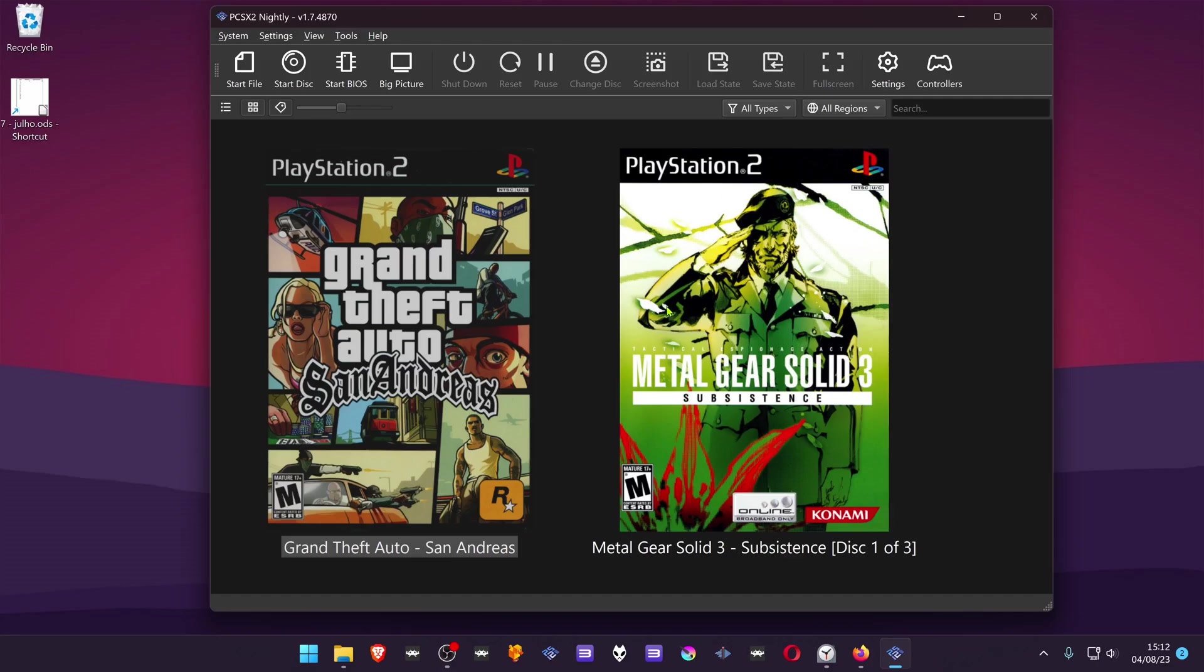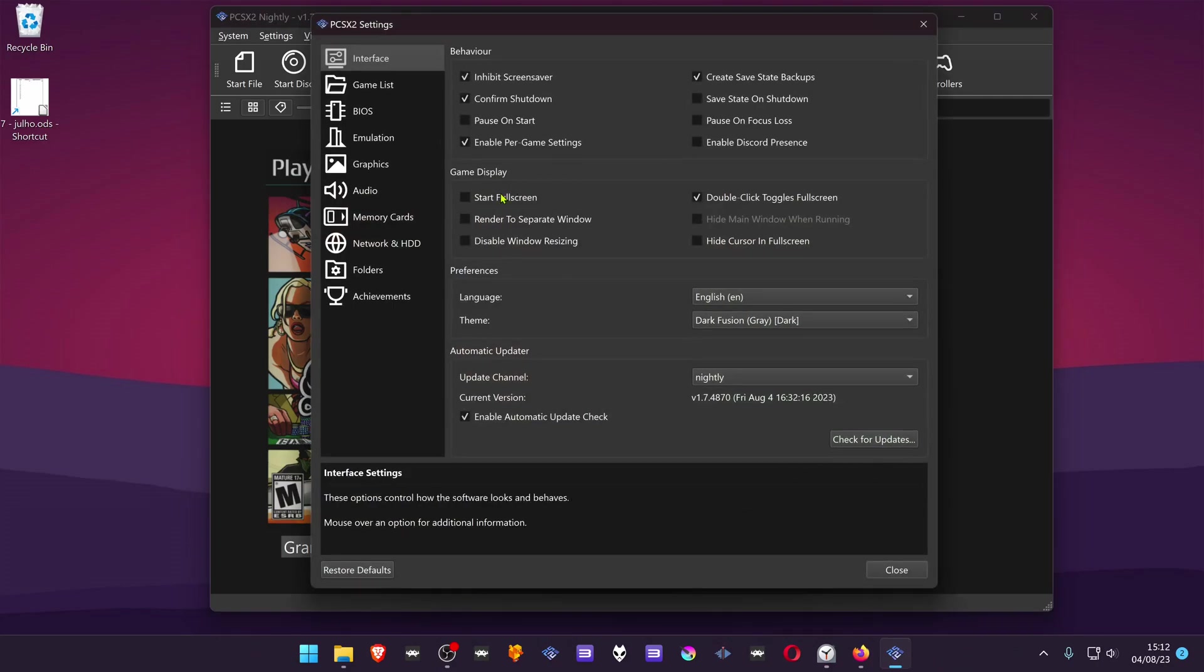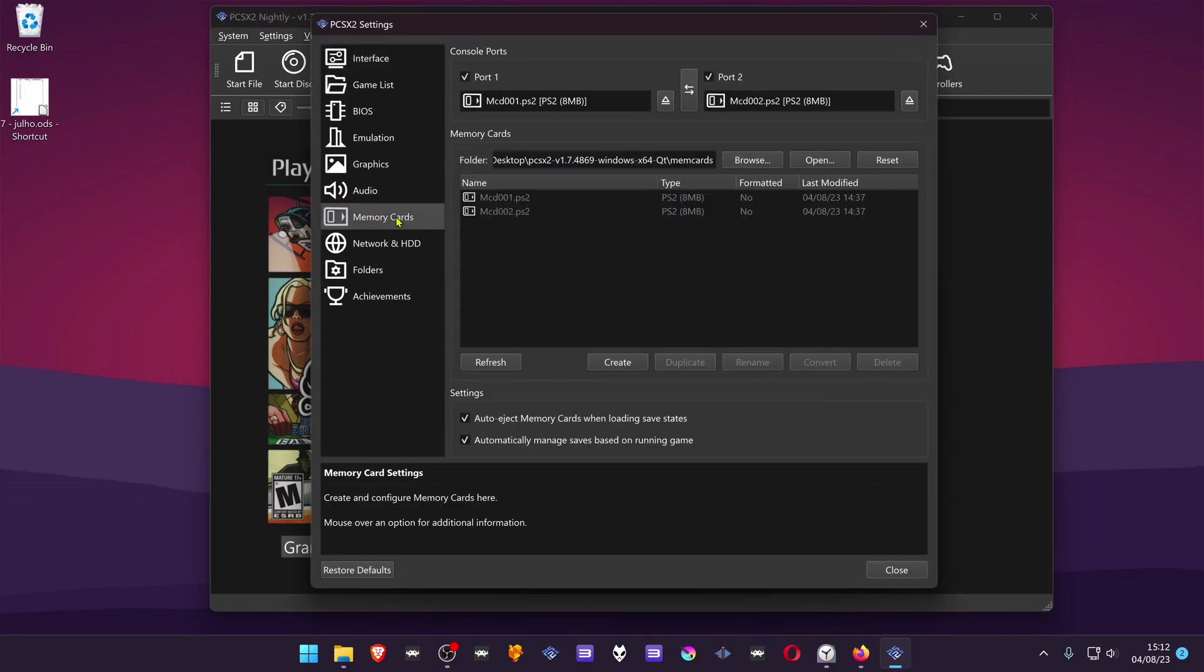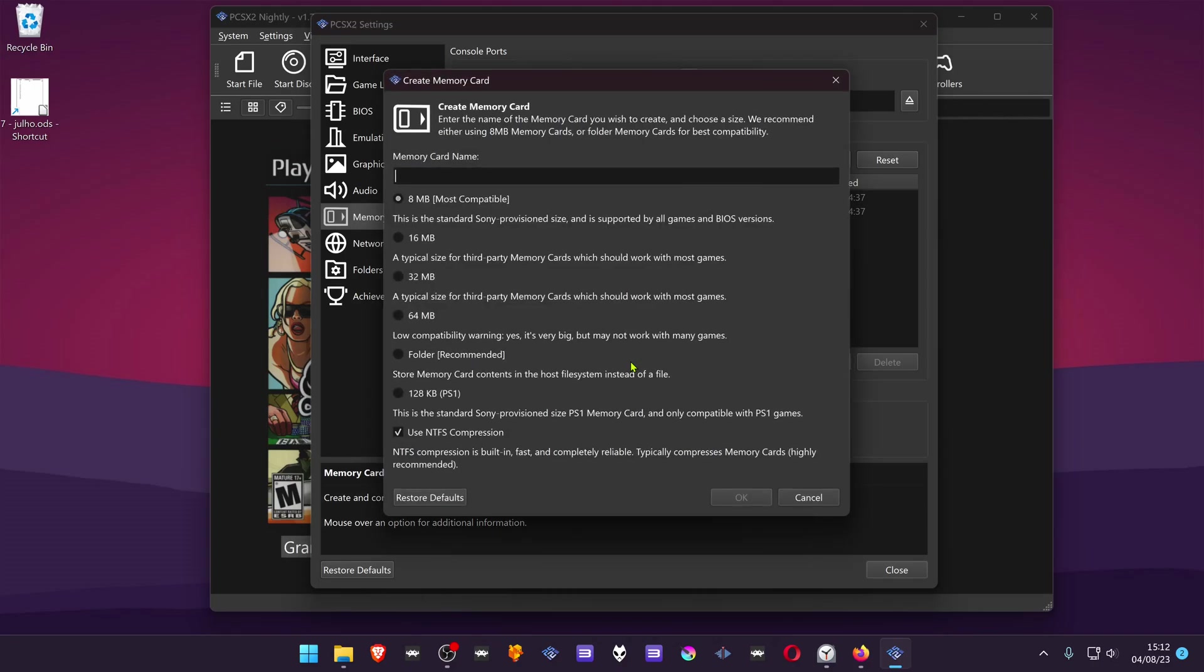In your PCSX2, go to settings, memory cards, create a memory card. I recommend creating an 8 MB memory card because of compatibility issues. Name the memory card as you want.